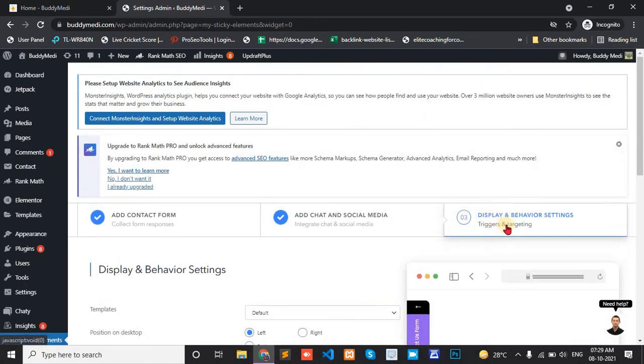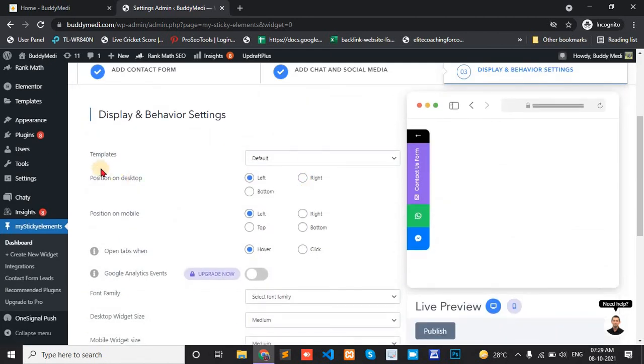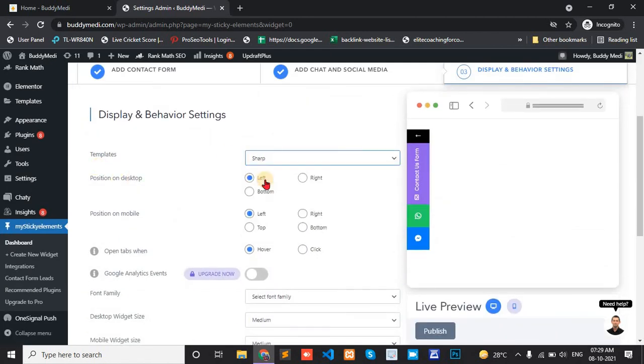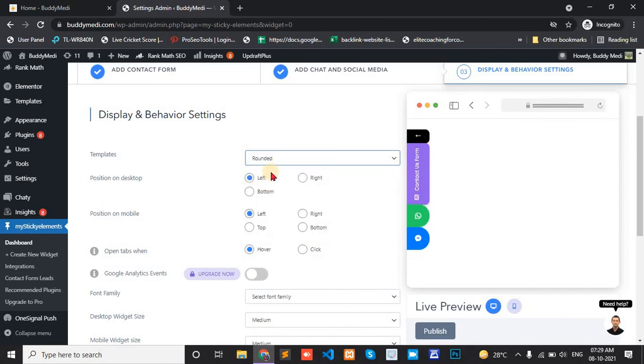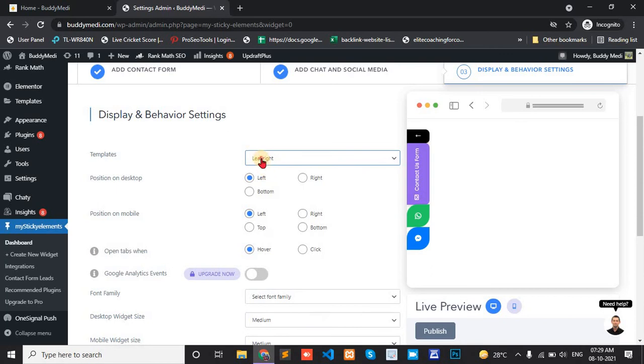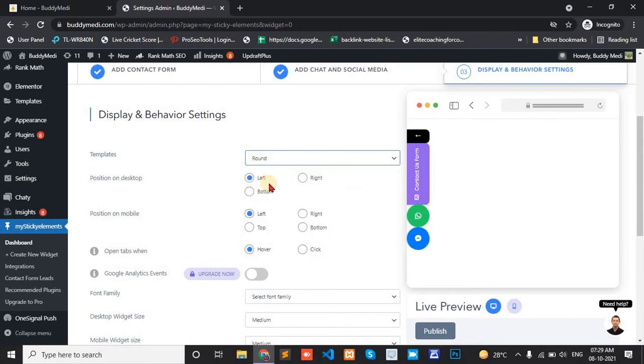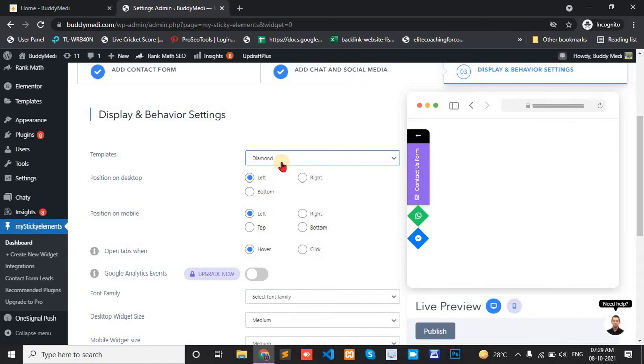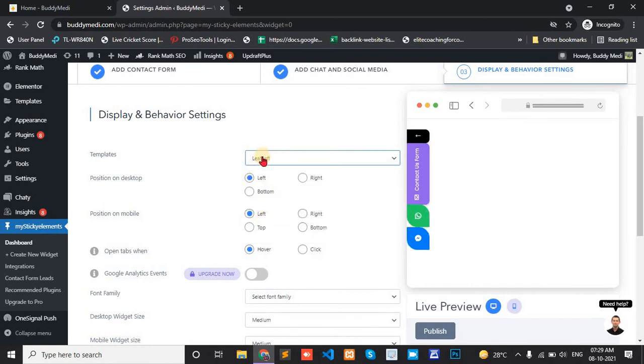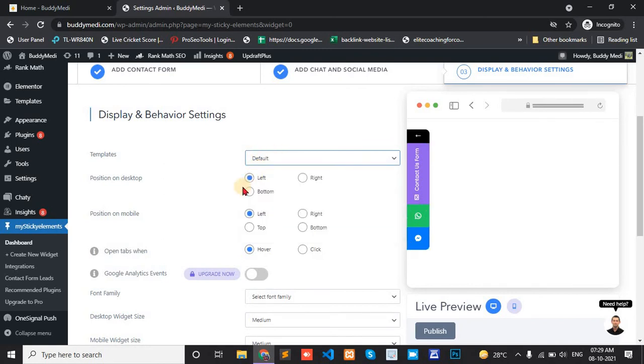Display and behavior settings. Template is default. It changes the template. Default, left, right, or bottom.